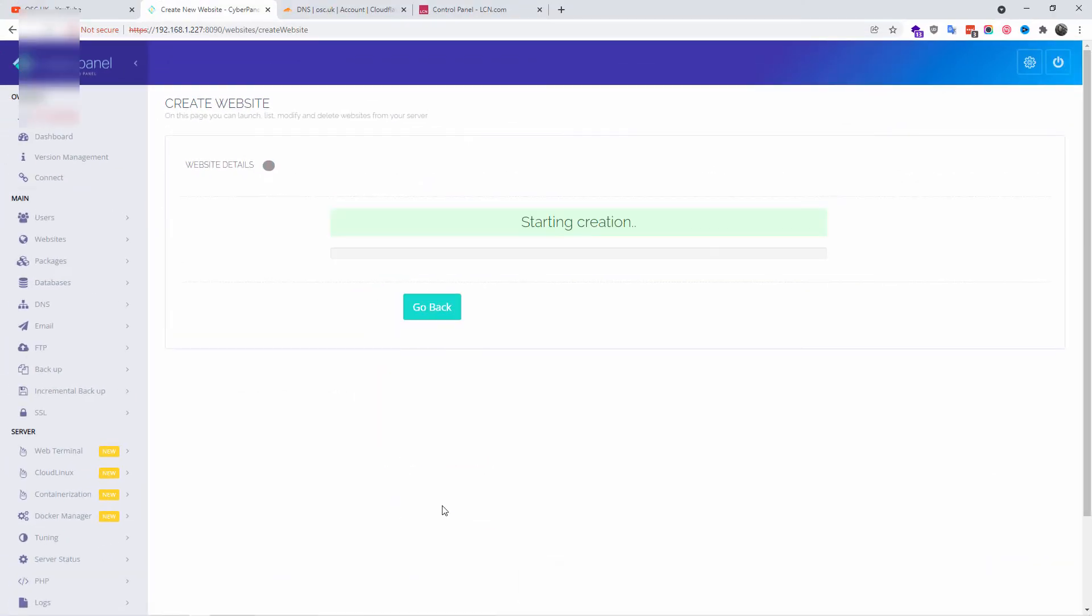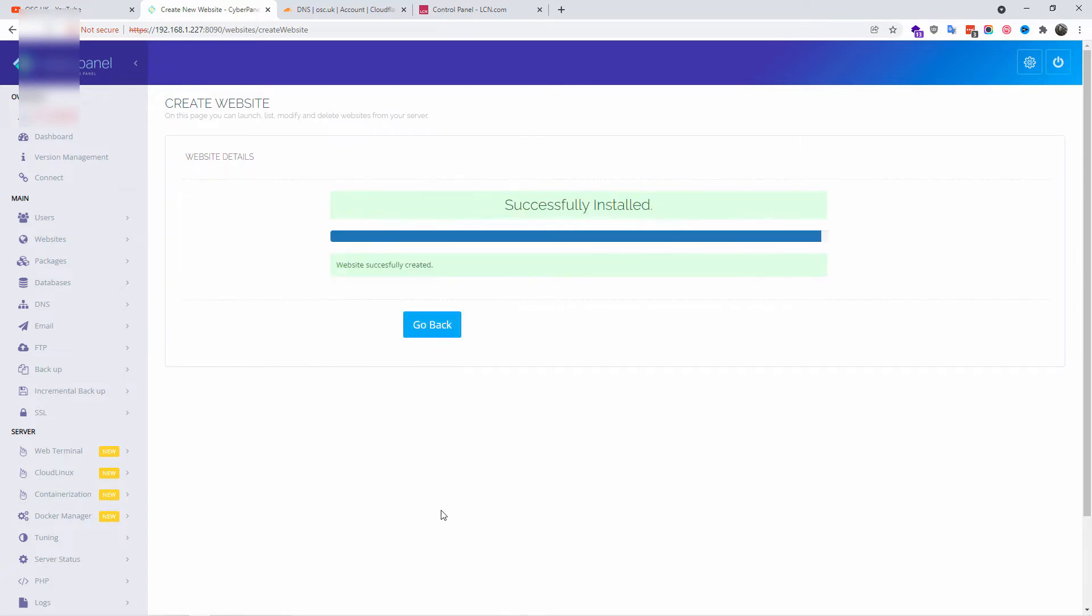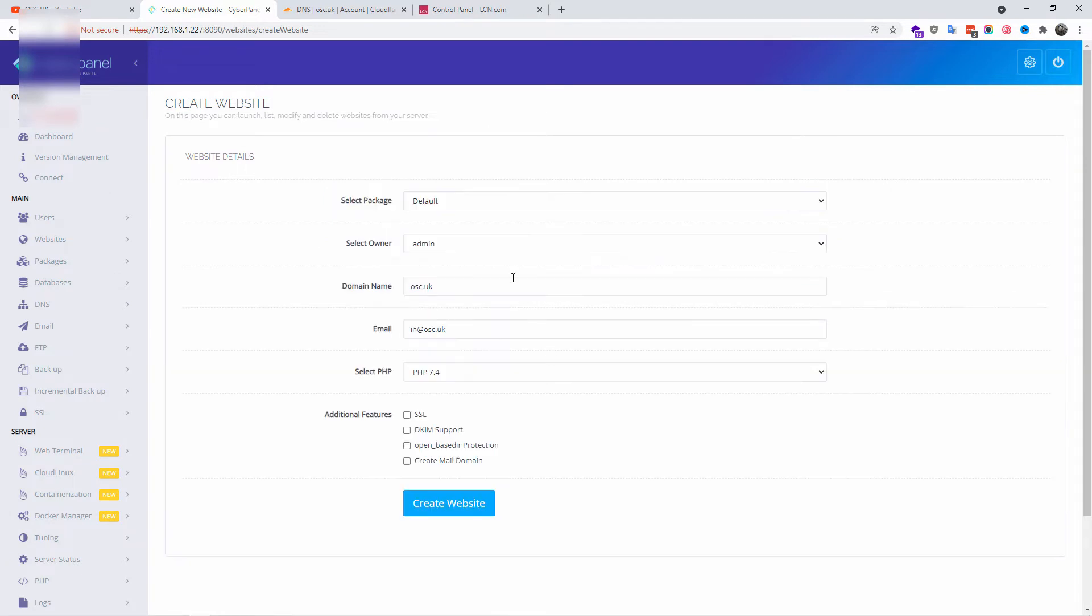The actual domain has been added. The settings are being created. It's setting up the directories, mail, DNS, and all the rest for each domain. Once it's done, we go back. From the menu on the left side, we're going to click on Websites.